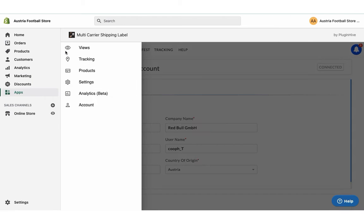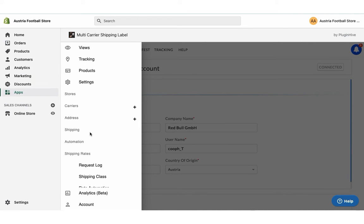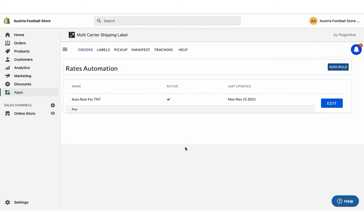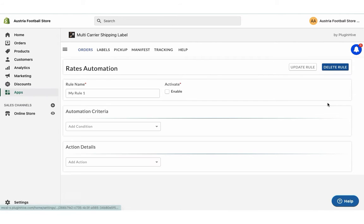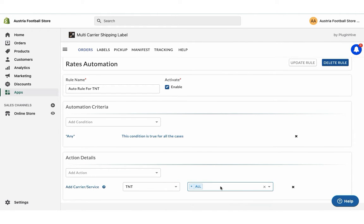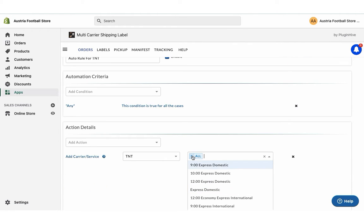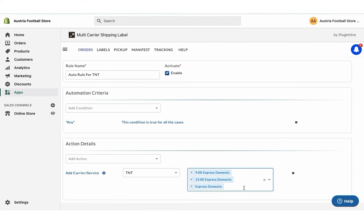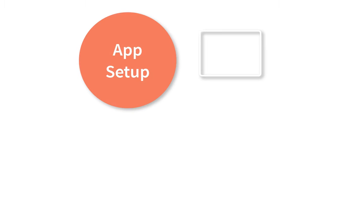By default, the app displays all TNT services at checkout, or you can choose your preferred services under rates automation. With this, the app setup is complete.